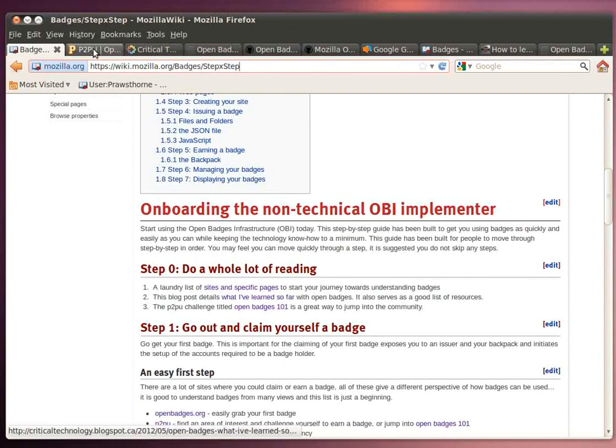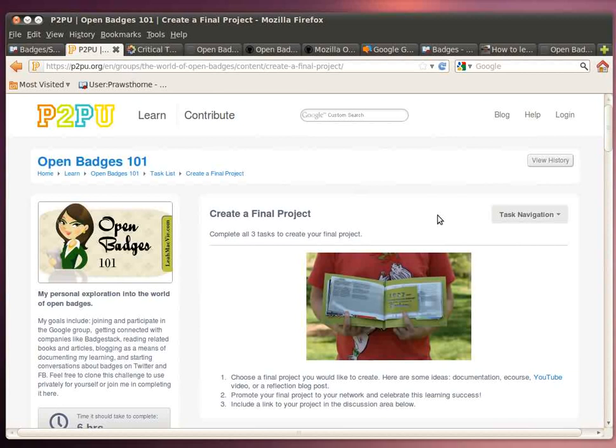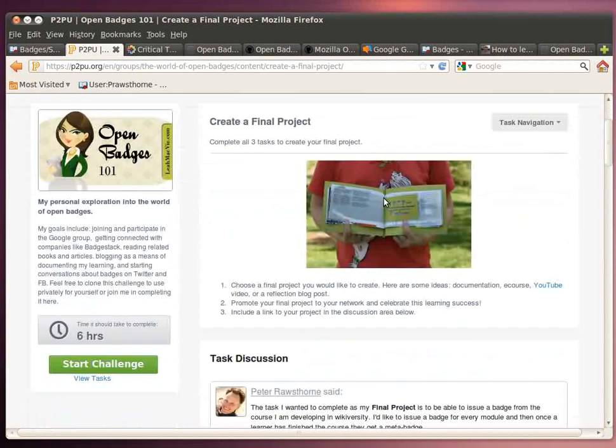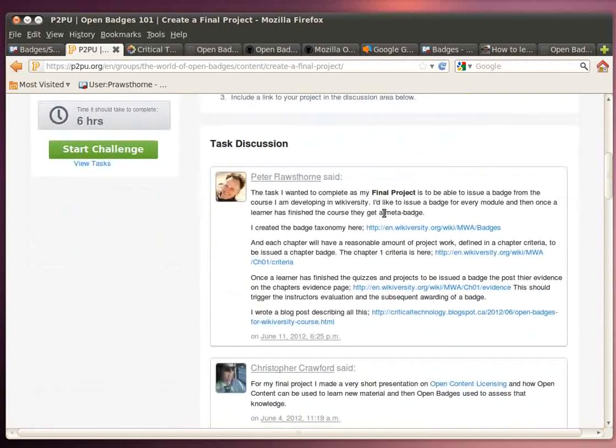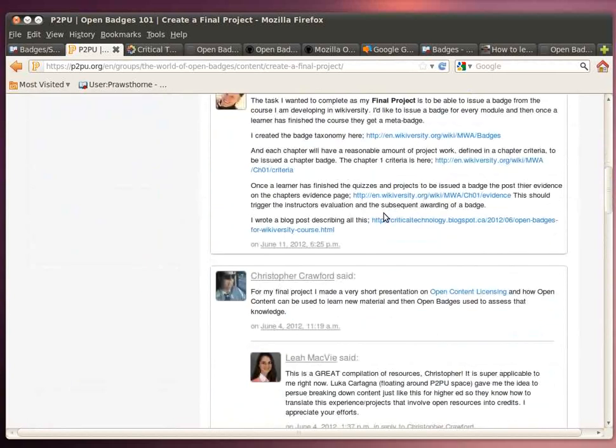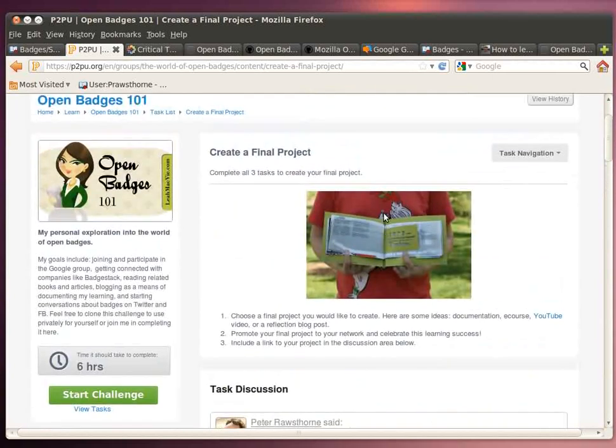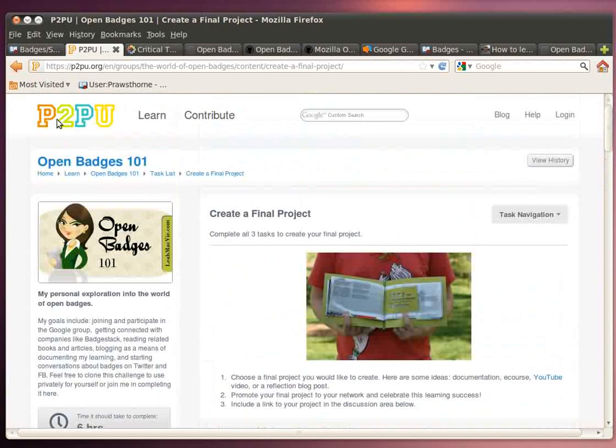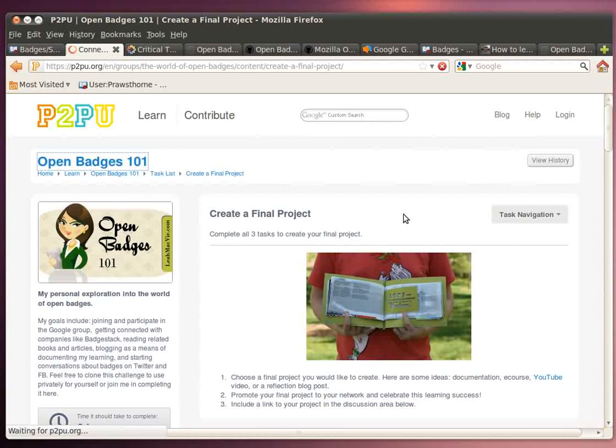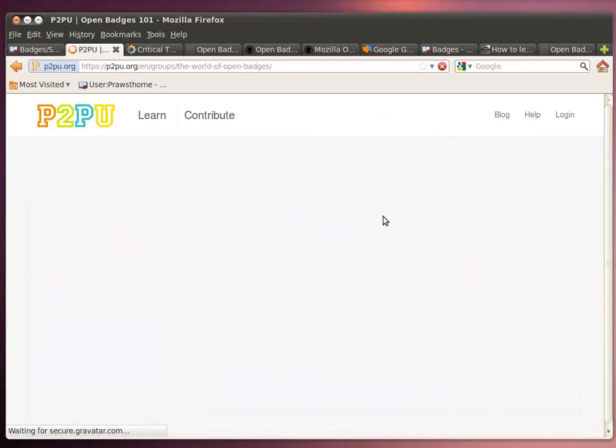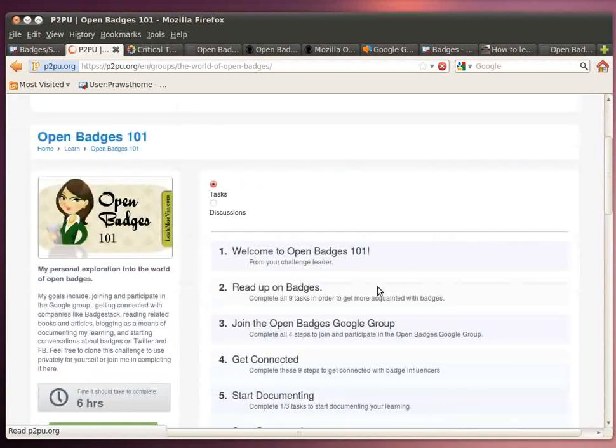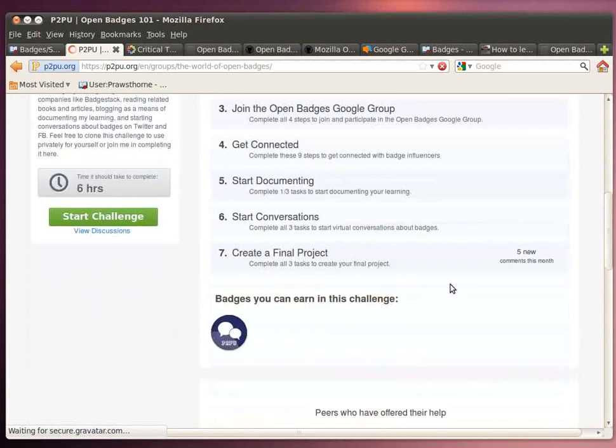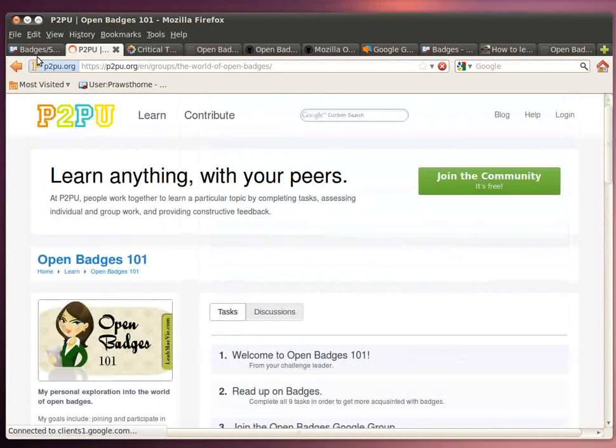I strongly suggest that you spend a little bit of time and get into the open badges 101, which is a course at P2P University. And there's a great group of people there. It'll help you along if you have any struggles. But as you can see here, the open badges 101 course has a number of challenges that you can go through to deepen your understanding of open badges. And it's all open, it's all free and a great group of peers that will help you be successful.